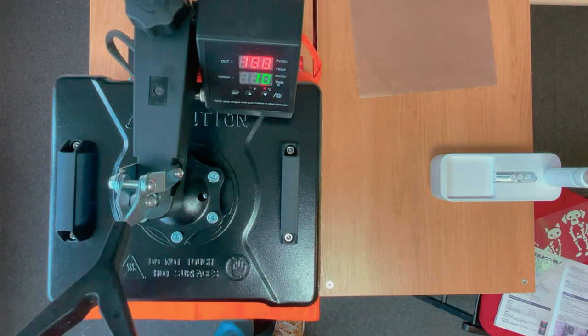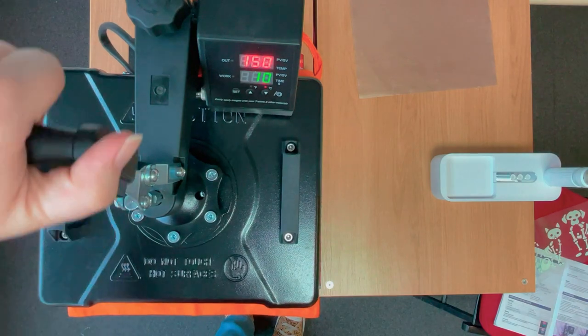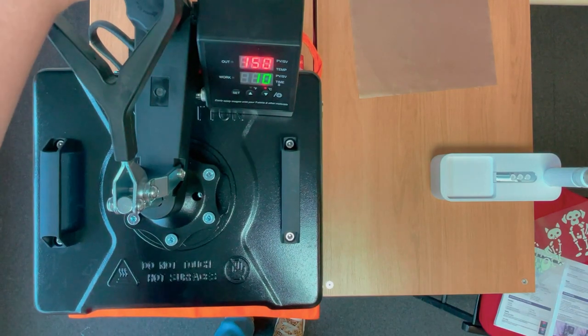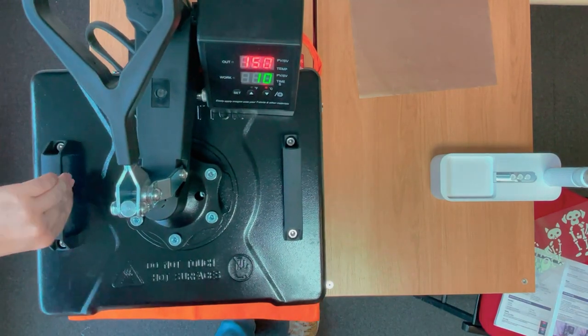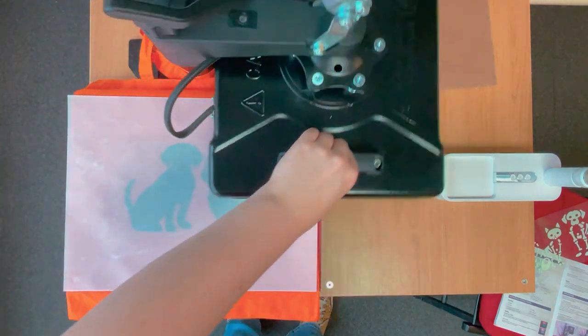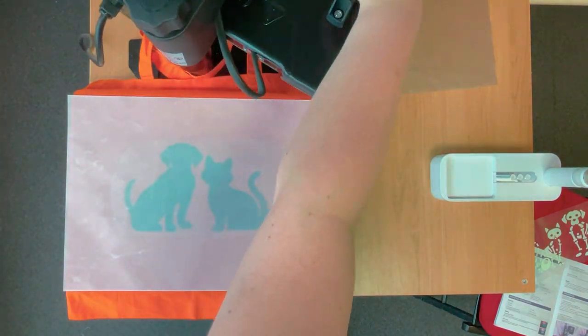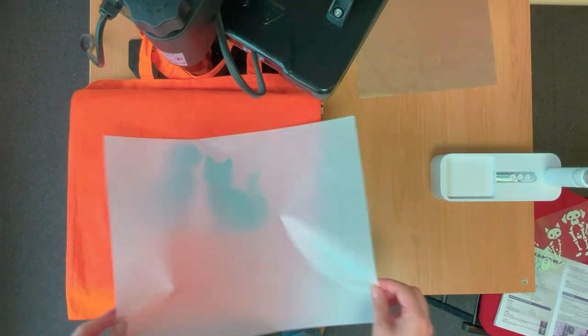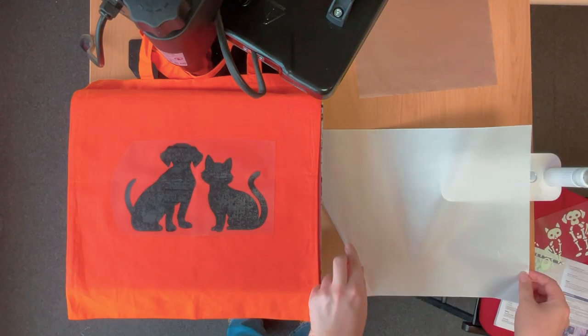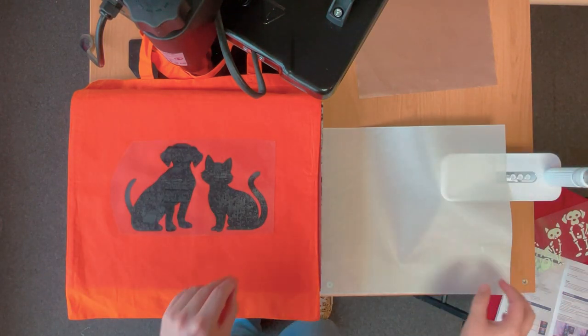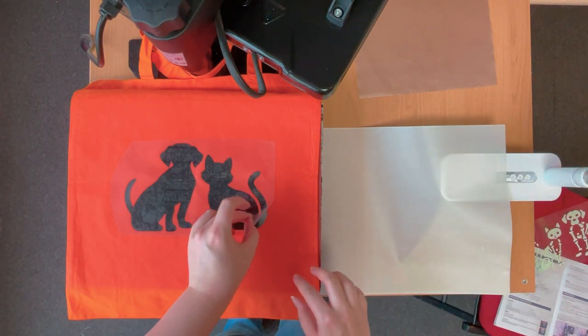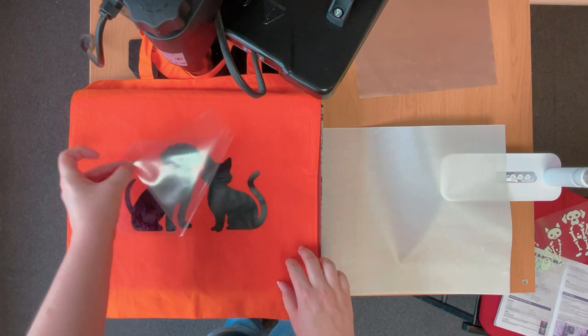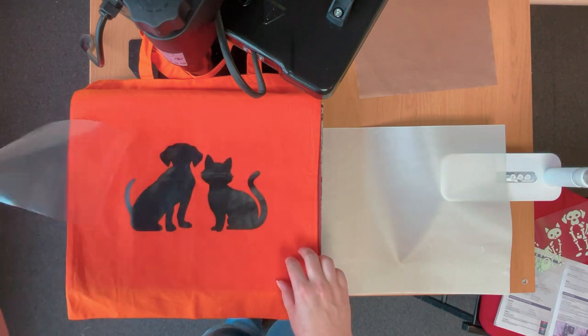It's really important you add that teflon sheet. I didn't the first time I tried this and my design actually stuck to the top of my heat press and as it was the first time I'd ever used the heat press it kind of made me panic, but luckily I managed to fix it.